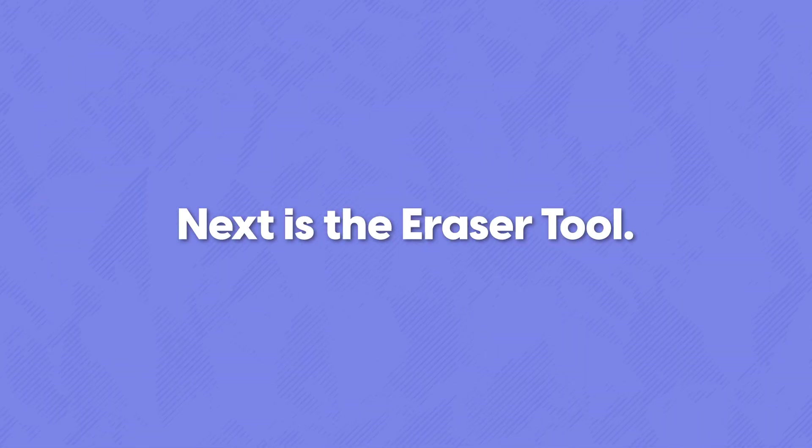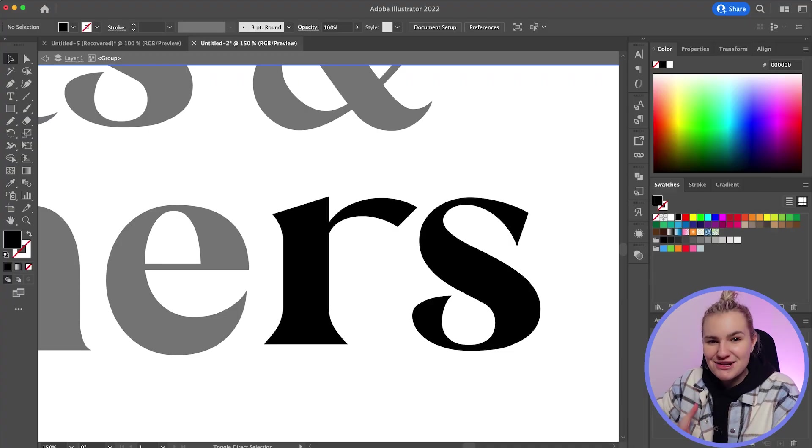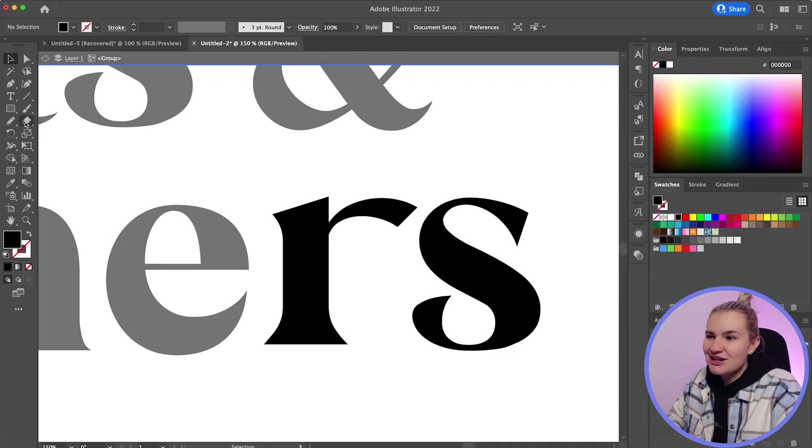Next is the eraser tool, which is used to get rid of unwanted paths, perfect for when you're customizing individual letters. So for this logo type, I needed to connect the R and S together, which meant removing unwanted paths of that original letter.